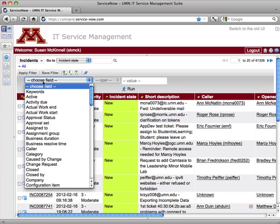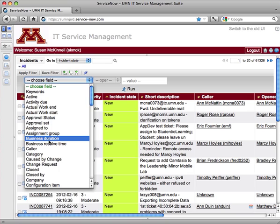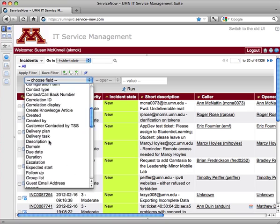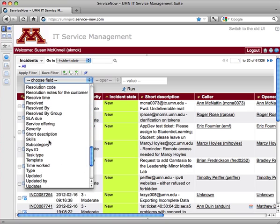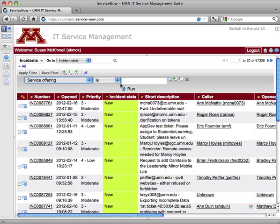So since I have no filter on currently, I can go ahead and make one for service offering. And I'll say that the service offering is Moodle.